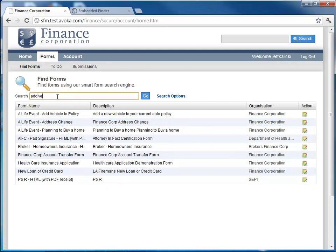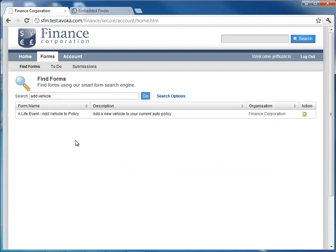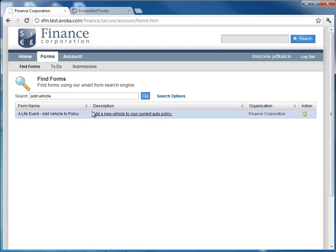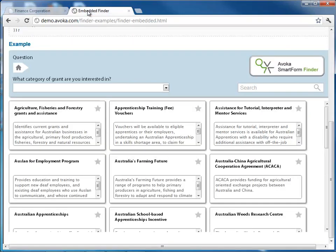So in this case, what we're going to do is take a look at how we find a particular interaction. So we can go in, and I'm presented with a list of different items that I can browse through, or I could search. In this case, let's say we wanted to add a vehicle to an existing policy. I can search for that item. It's going to pull back the item that I'm looking for, and I can choose on that.